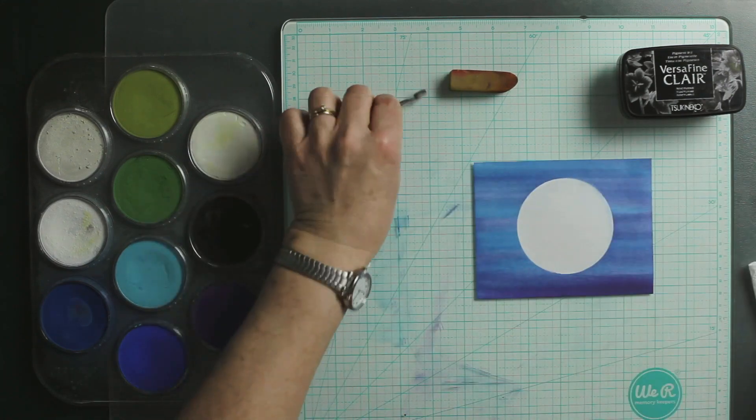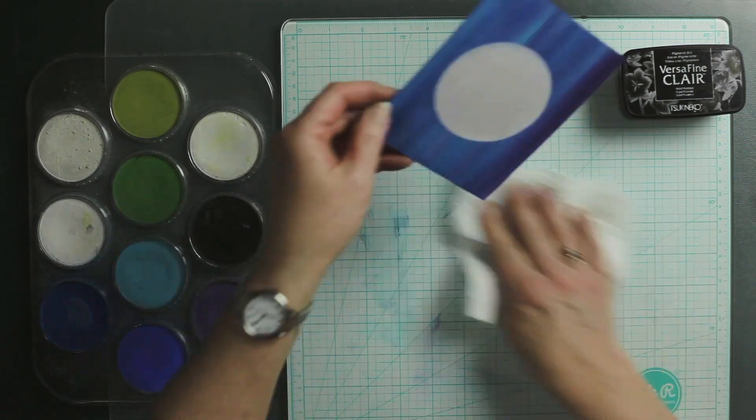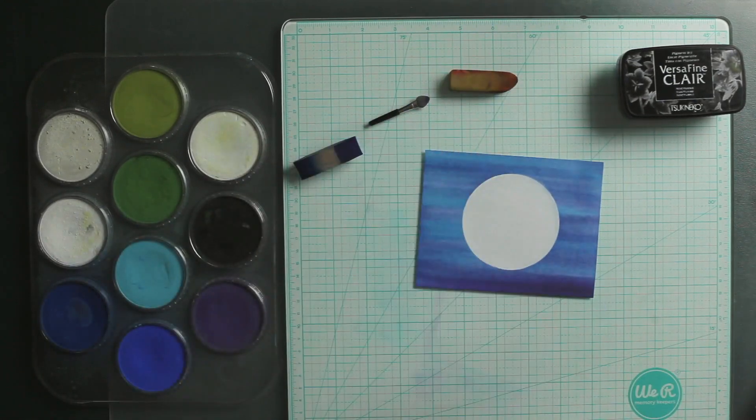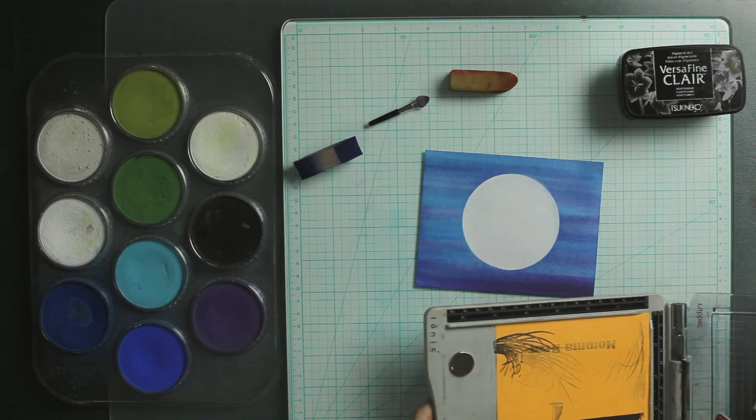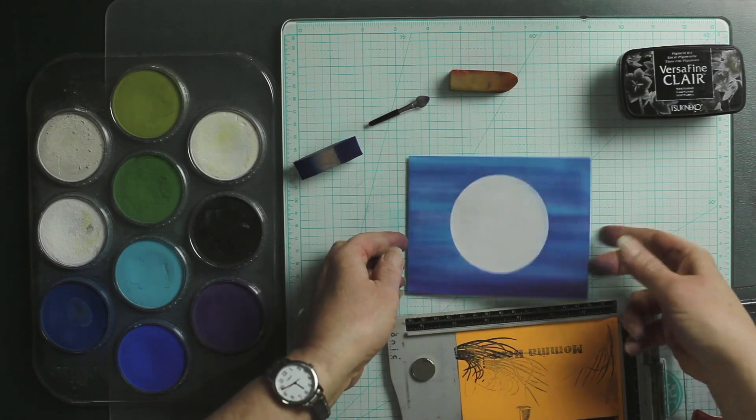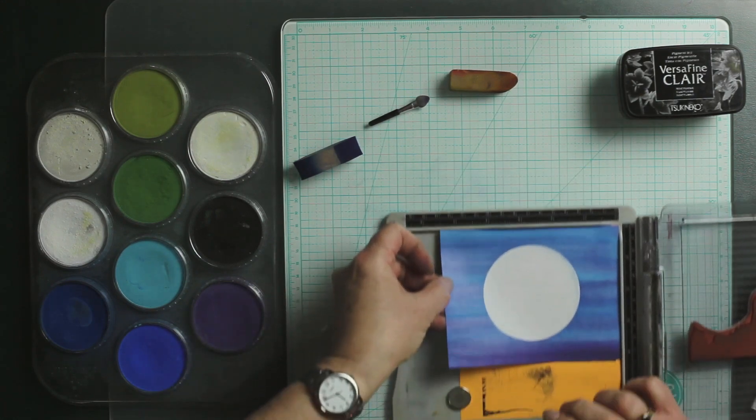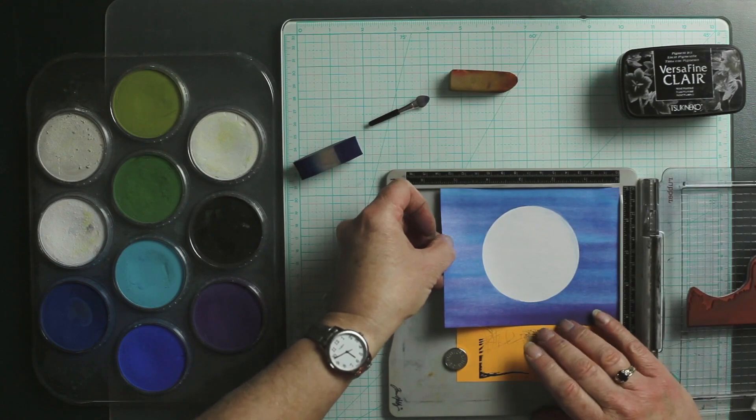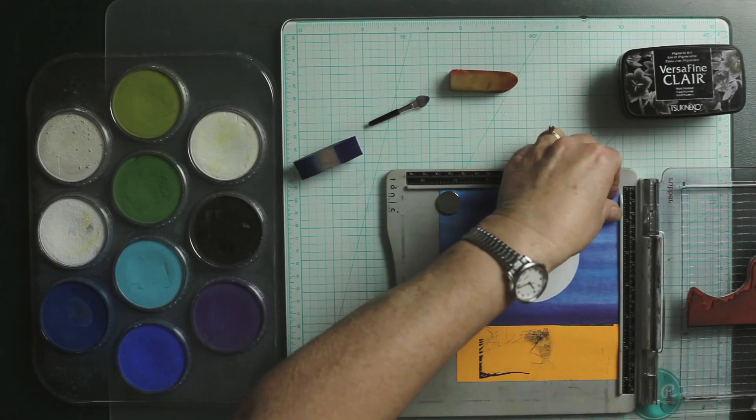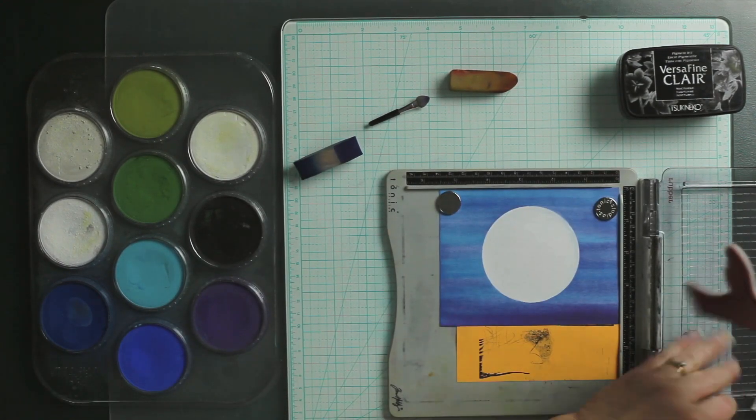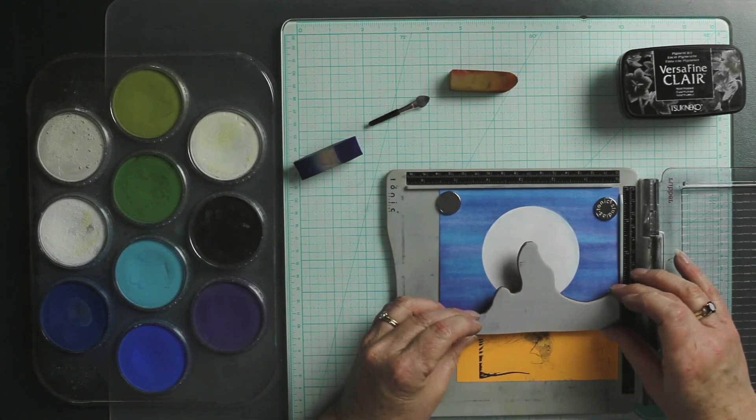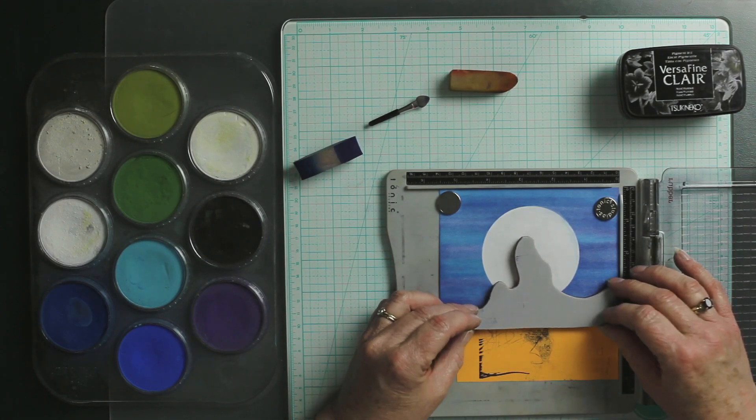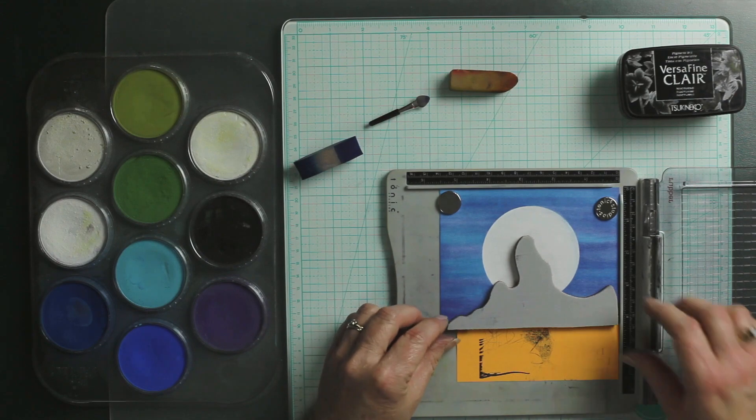I'm pretty happy with that, so I'm going to just stamp right on top of it. I'm going to put my moon right up in the corner. To make sure I have it where I want it, I actually take it right off and put it on my paper.